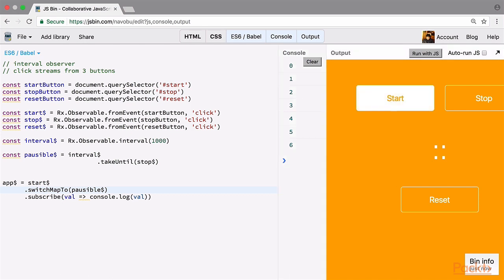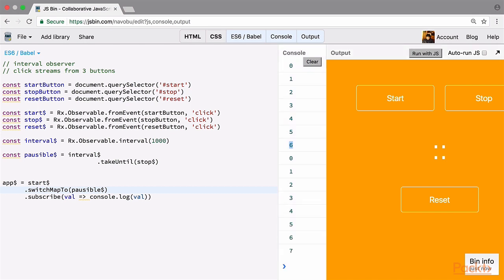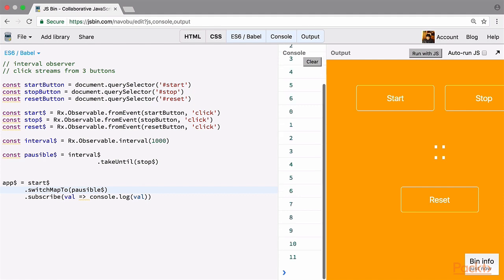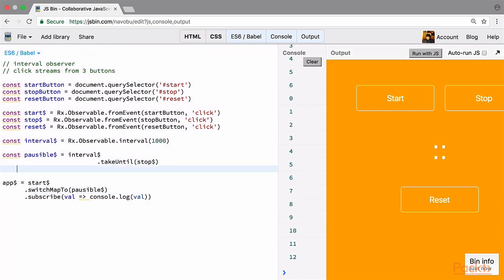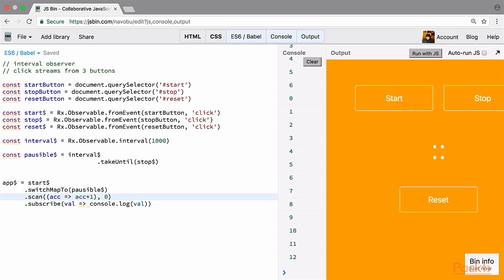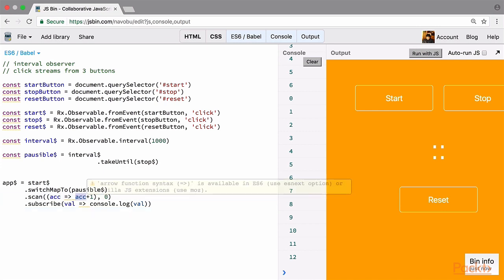Now let's see what happens when we click start again — our stream starts again from 0. But what we need is for it to continue from the previous value, such as 7, 8, 9 and so on. To fix this, we need a function that keeps track of previous values. For achieving this in RxJS, we have the scan operator. The scan operator takes a function and an initial value; its function takes an accumulator which keeps track of the different changes in values, and the initial value is provided to the accumulator.